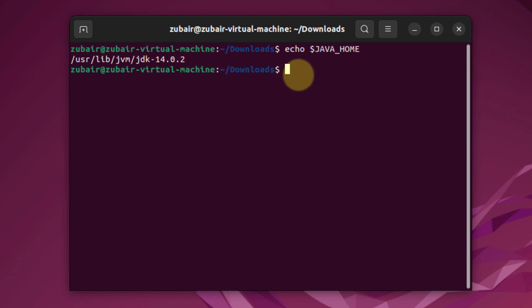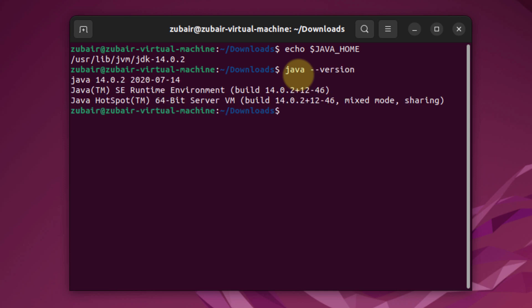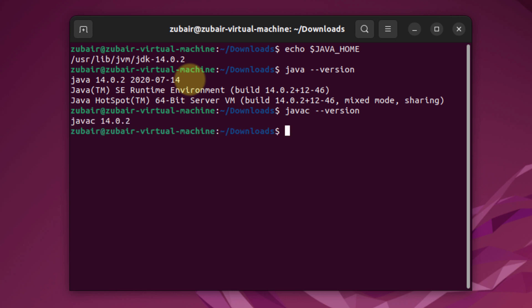Now at the end let's check the version of Java to see if it is installed. I will write here java --version and hit enter. So we have successfully installed Java on Ubuntu. And I'll do the same for javac. Hit enter. And we have javac as 14.0.2.